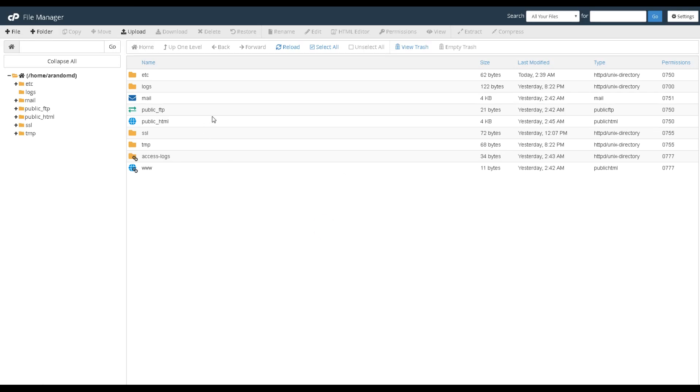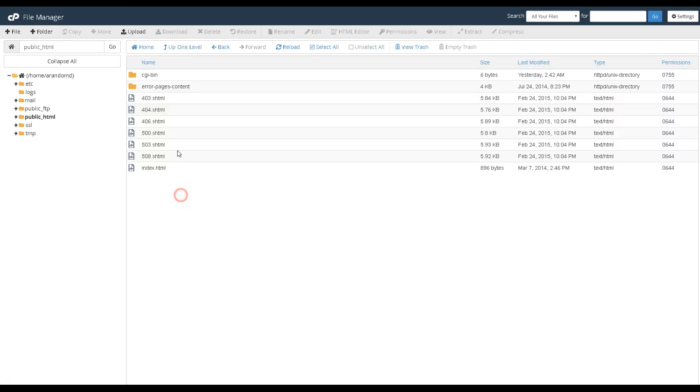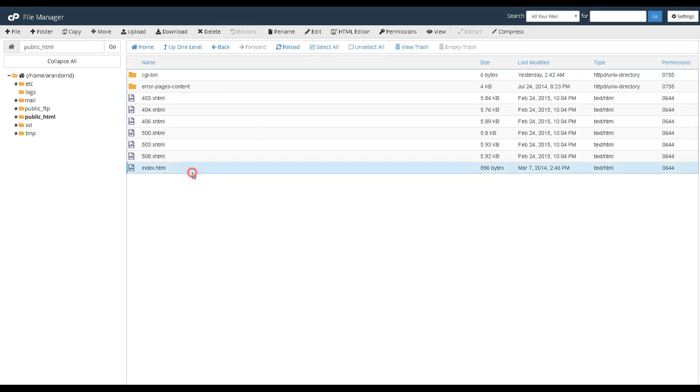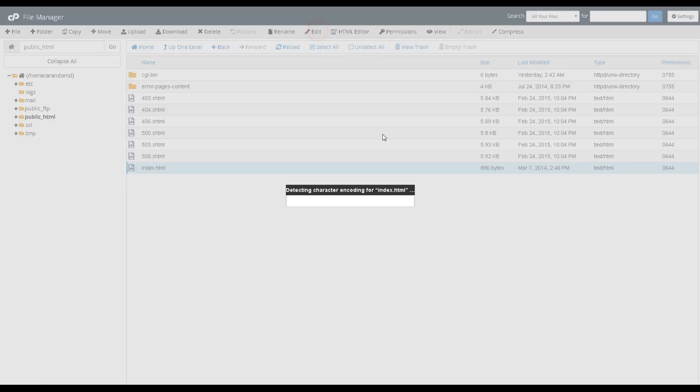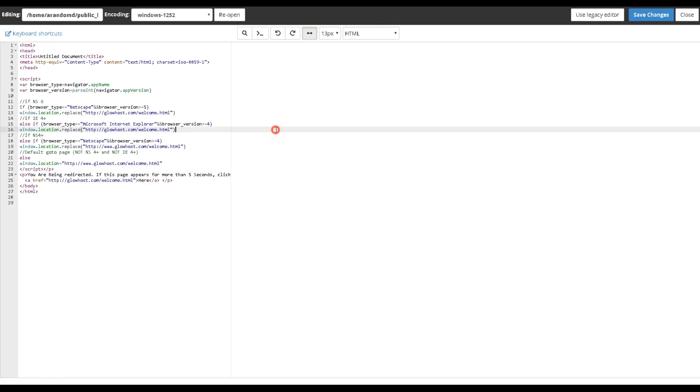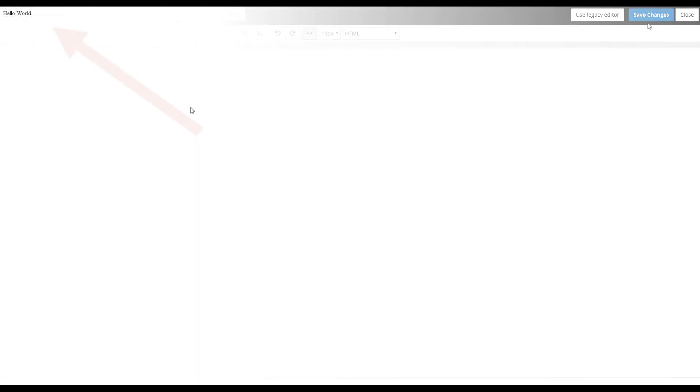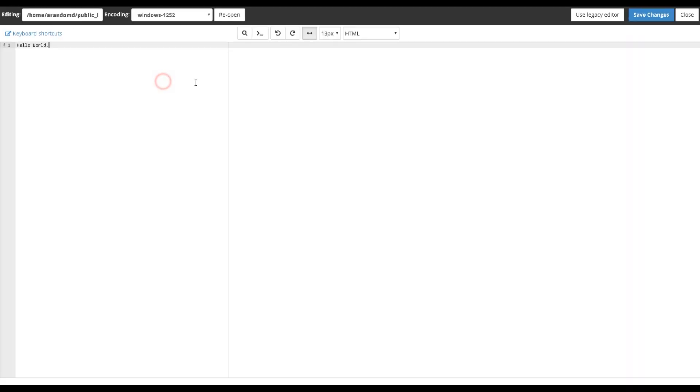Go to public_html, which is the directory of all files being published live on your site. Click the file index.html and click the Edit button on the top. Type in any random text and click Save. You should be able to see the page after the DNS propagation is completed.